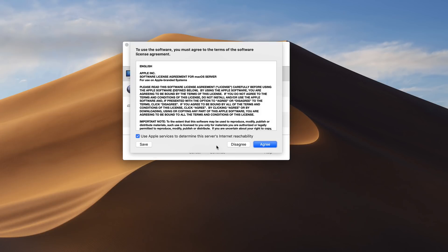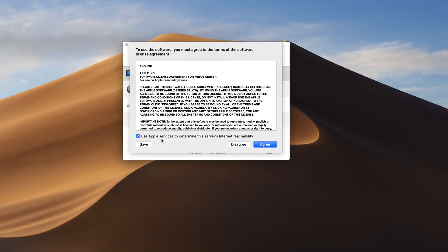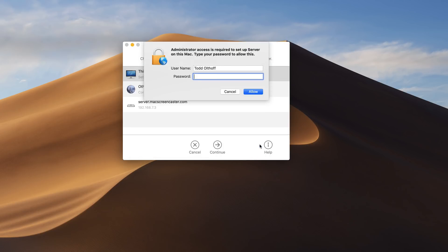And so what it's going to do is ask if I agree to the terms of the software license. I also have this option here to use Apple services to determine the server's internet reachability. That's a nice feature to check there. What that will do is Apple will then ping through their server. They'll ping your server to make sure that it is accessible on the internet if you want to have remote access to your server. So I'm going to go ahead and leave that checked and I'm just going to click on agree.